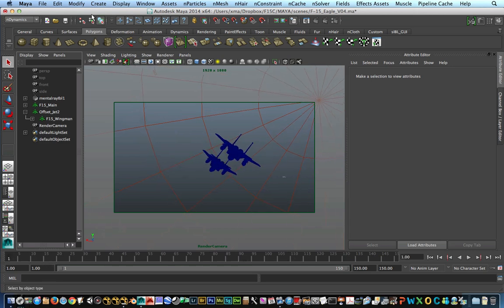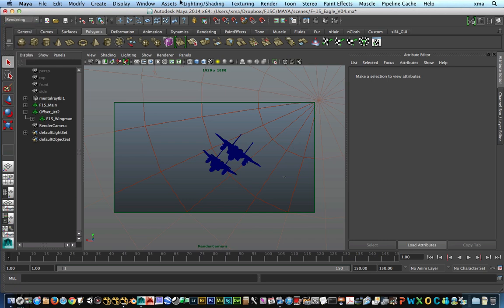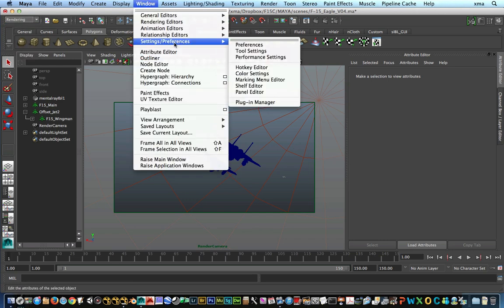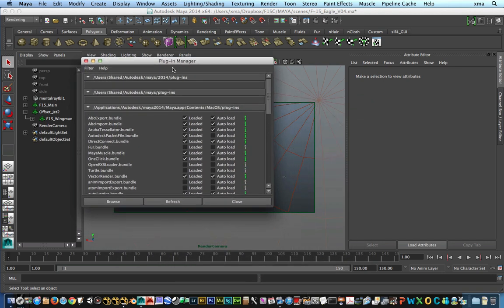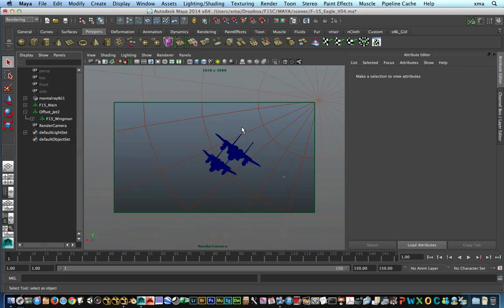So the first thing that we have to do is we've got to make sure to go to the Windows menu, go to Settings Preferences, Plugin Manager. And what you want to make sure is that you have the ABC Export, ABC Import loaded so you can actually use the Alembic menu.